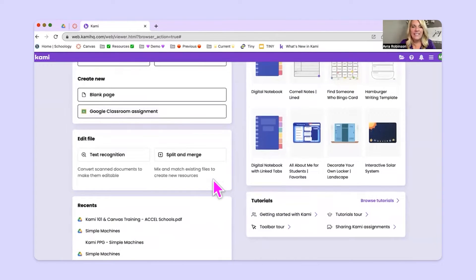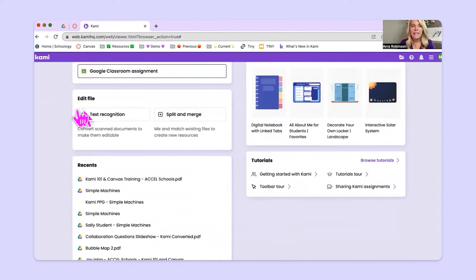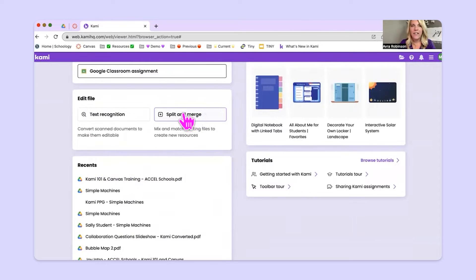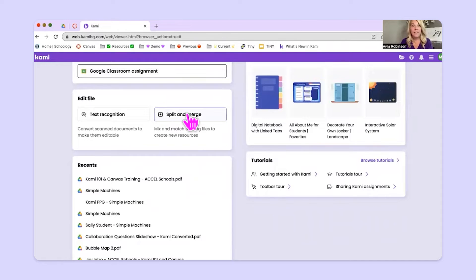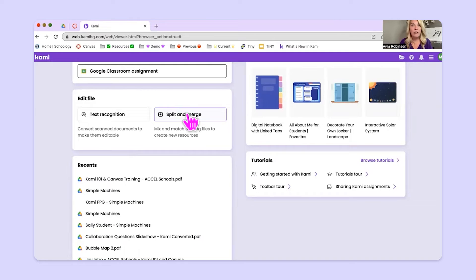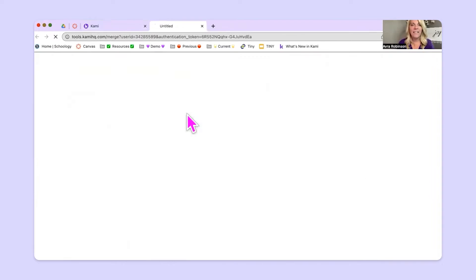So down here, in the middle of the screen on the left, there is a split and merge button. So what does split and merge do? Split and merge does just what it says. It either splits a file apart, or it merges several files together. Let's take a look.